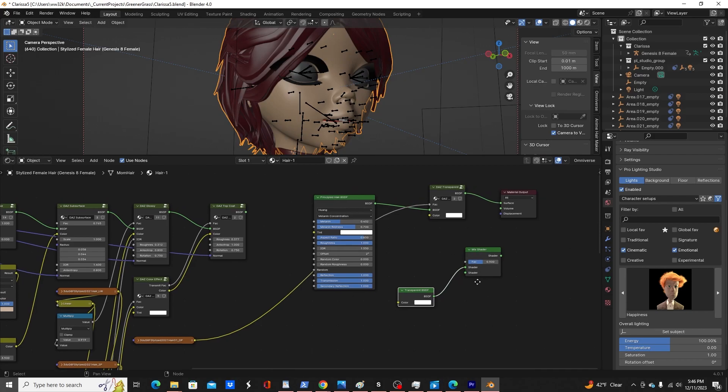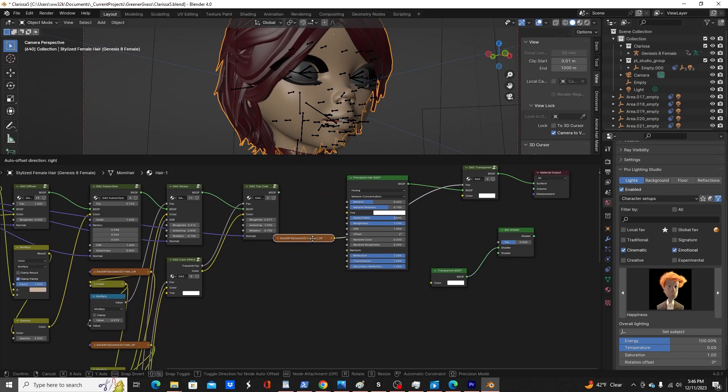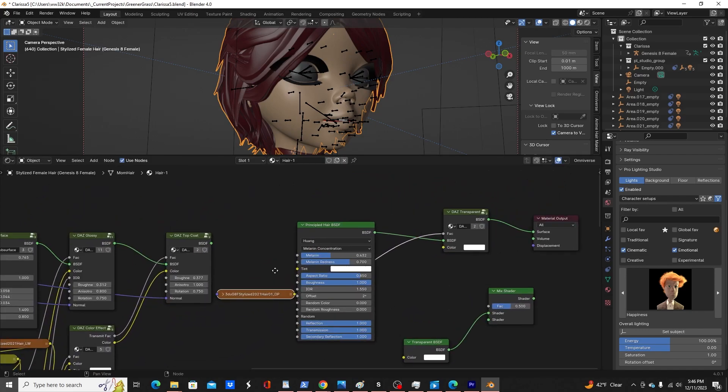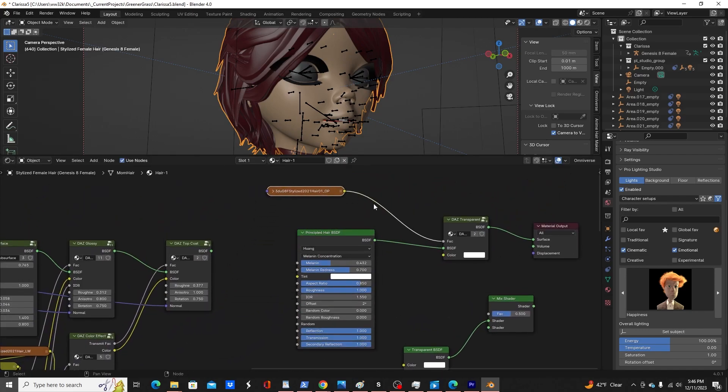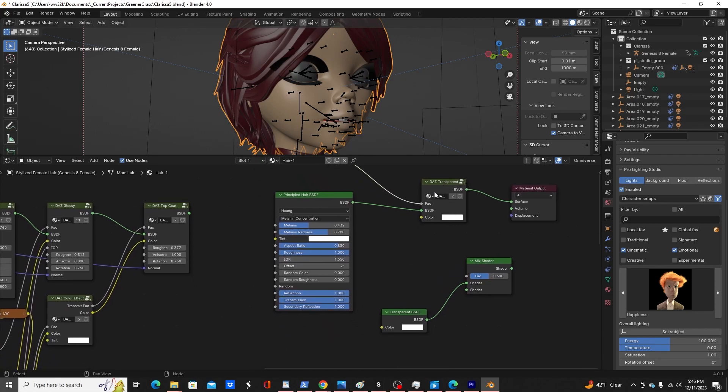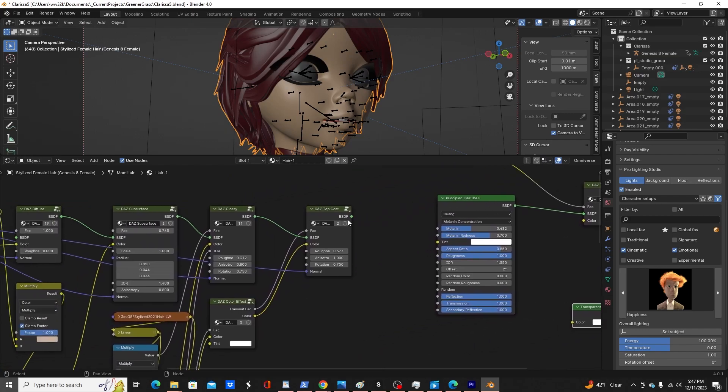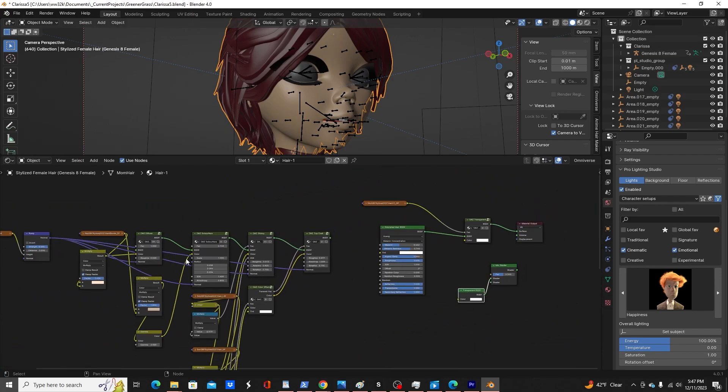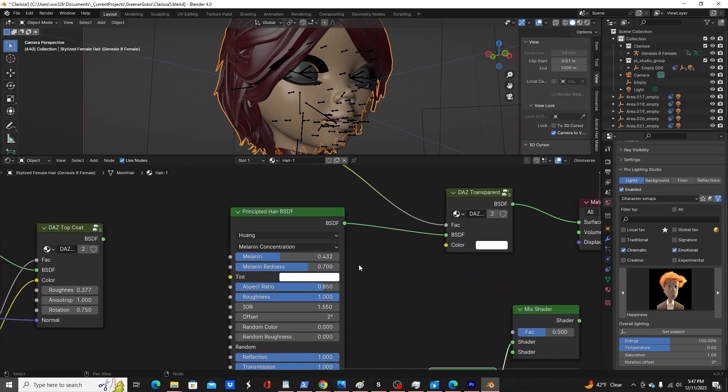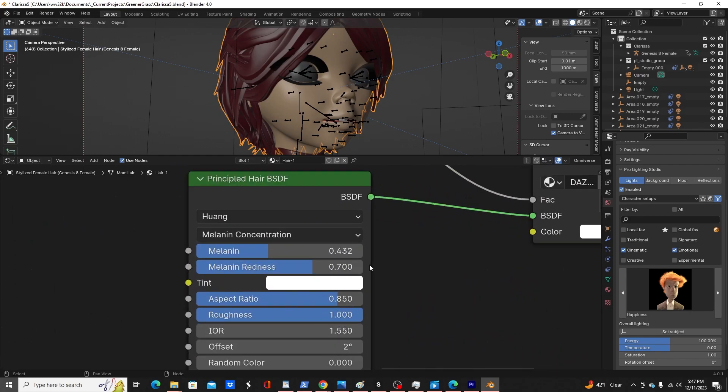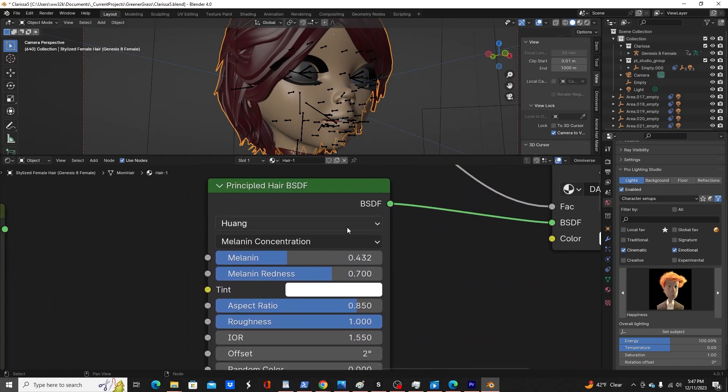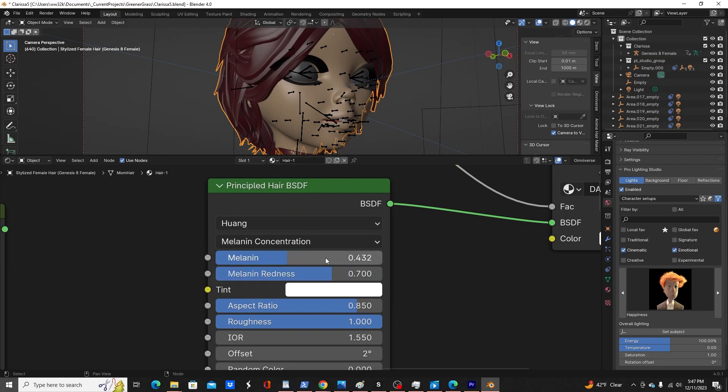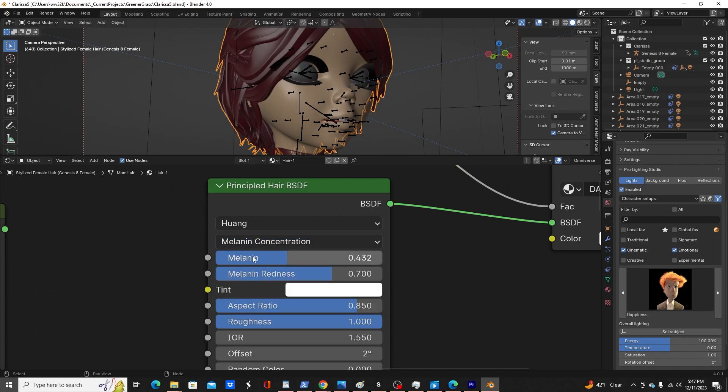So what I did instead is I kept the transmission image from that setup and kept the Daz transparent node, which I could have traded that off with using a mixed shader and transparent BSDF node, but I kept this one. And then I just, instead of using all these nodes, I just used a principal hair BSDF, specifically using the Huang scattering model. And then using melanin concentration and adjusting the values to get the type of hair color that I'm looking for.